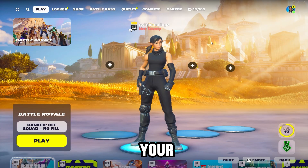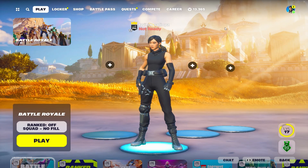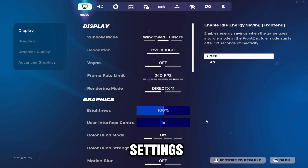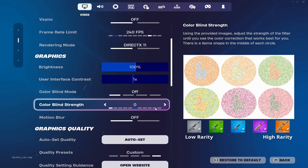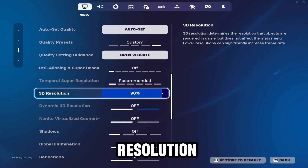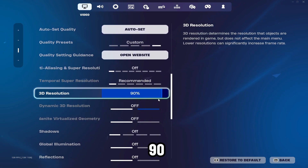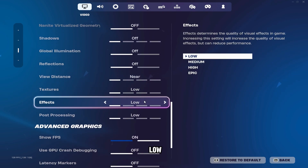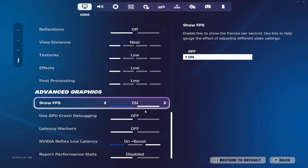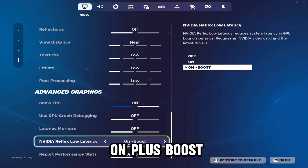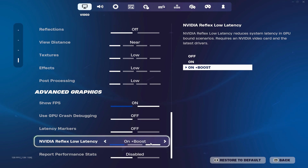Now you need to open Fortnite in DirectX 11 and go to settings. Put your 3D resolution on 90, put everything on off or low, and put your reflex low latency on on plus boost.